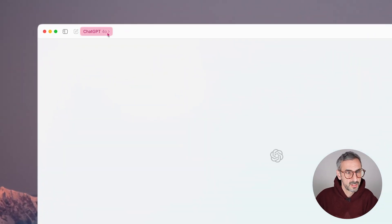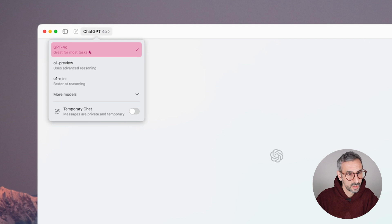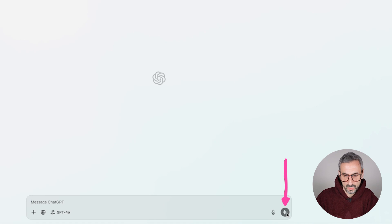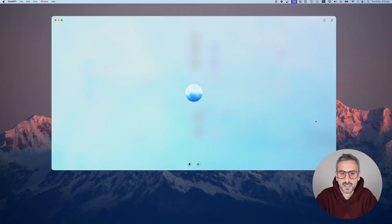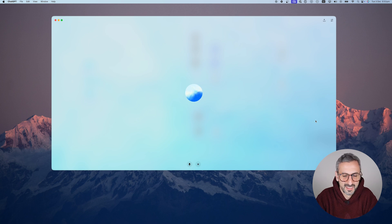I'm here using ChatGPT 4.0 — I think any model would do. In order to get into voice mode, you need to click that little button right here. So I'm going to do so. Are you here? Hey, loud and clear. What's up? Do you know who I am? Sure do, Ronnie. You're an online instructor creating deep and engaging courses. How can I help today?